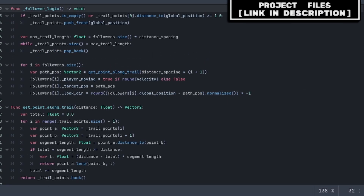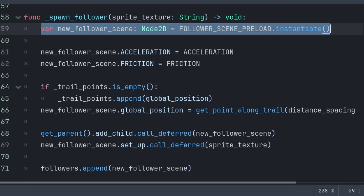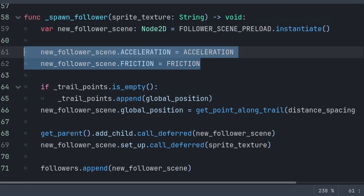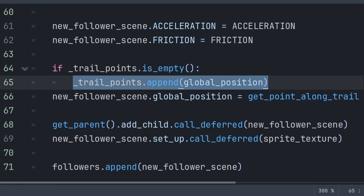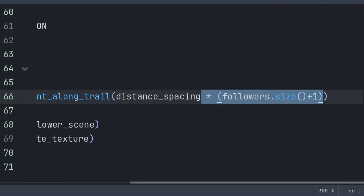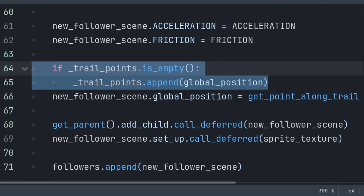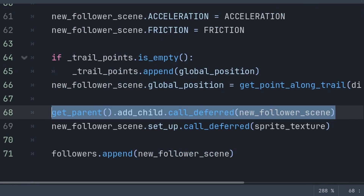To add followers to the scene, we create a custom function called spawn_follower with a built-in variable called sprite_texture. We define a variable to store the new copy of the follower scene using instantiate on follower_scene preload. We then set acceleration and friction to the player's values — you can change these here or set them directly in the follower script. For the position of the new follower, we first check if trail_points is empty and if so add the player's global_position. We set the global_position using get_point_along_trail with distance_spacing multiplied by the number of followers plus 1, adding 1 to account for zero followers.